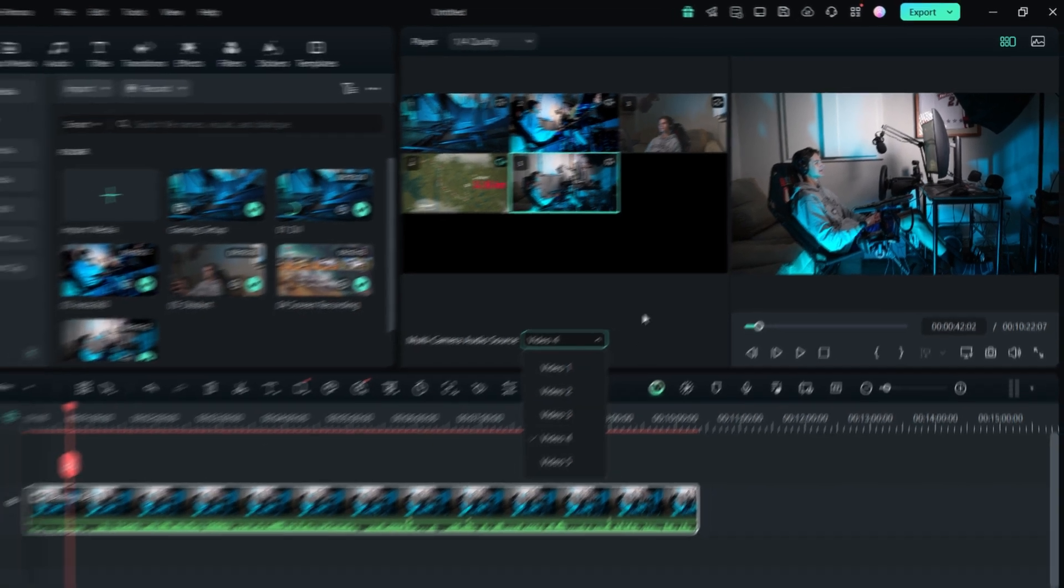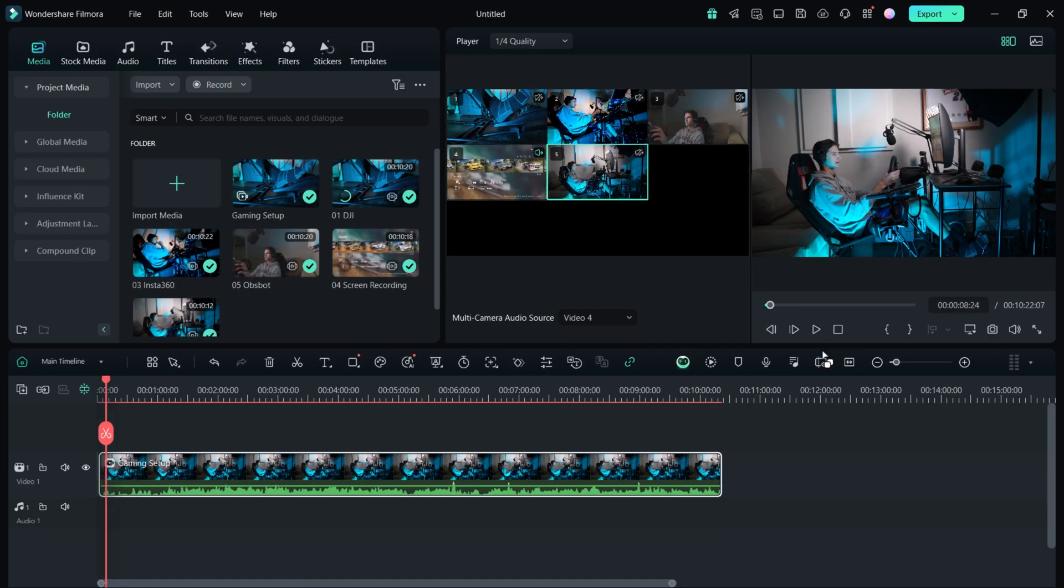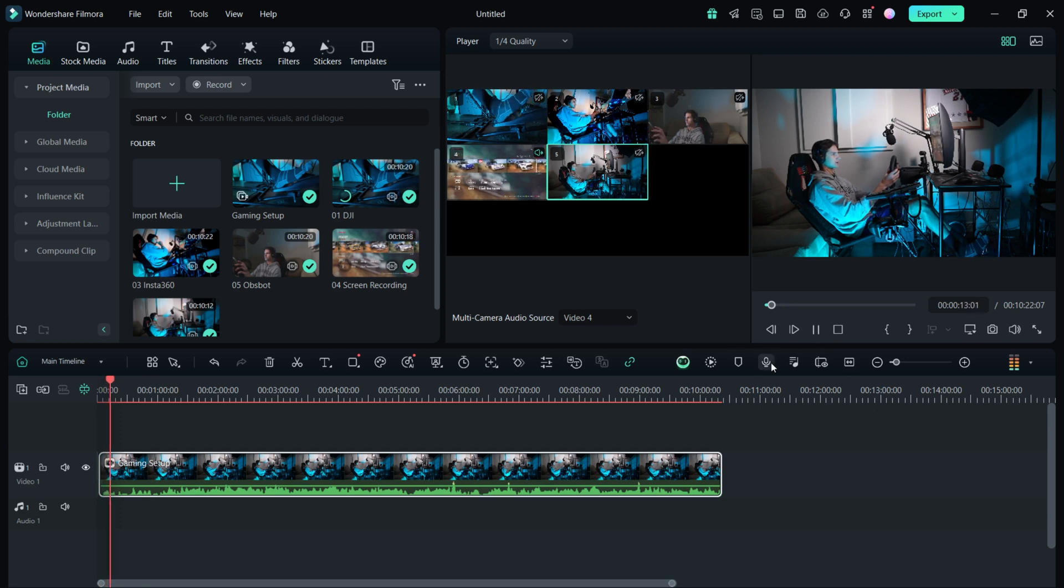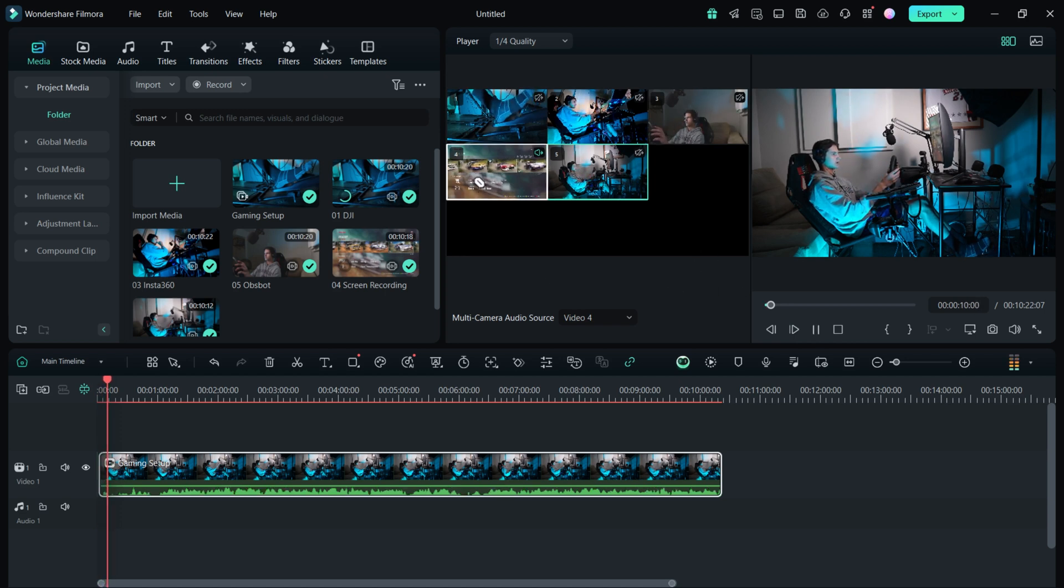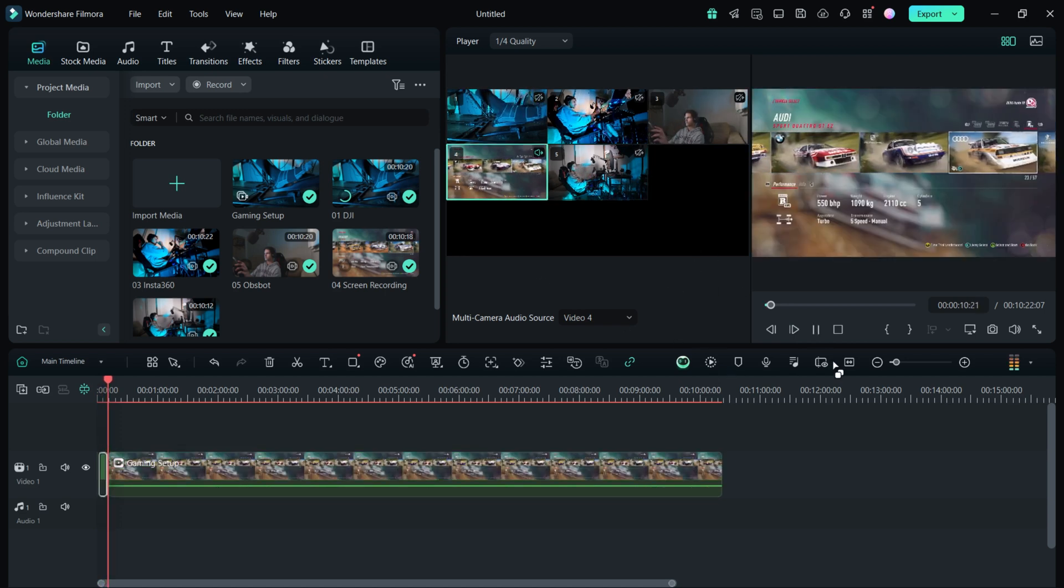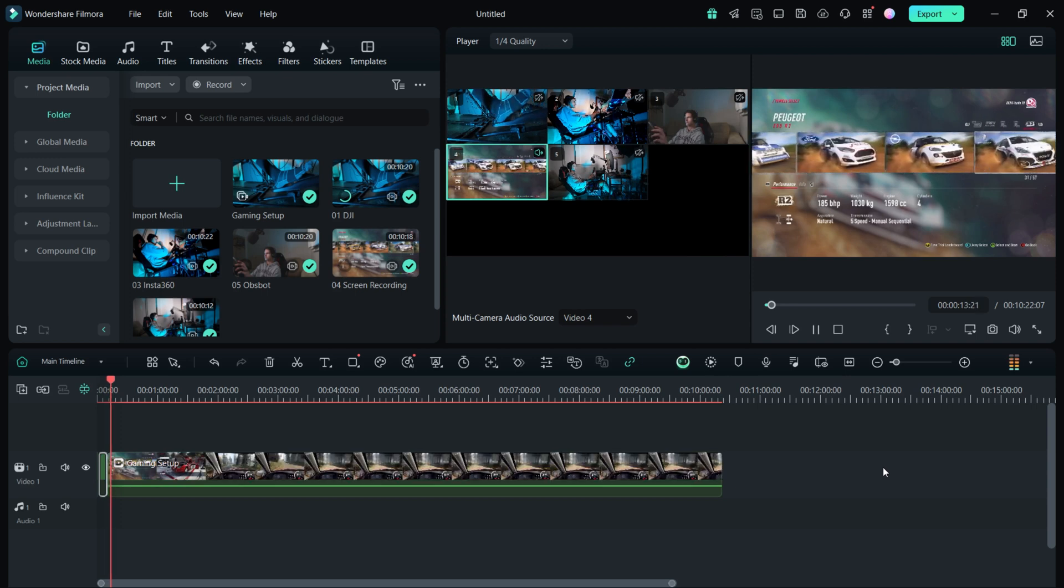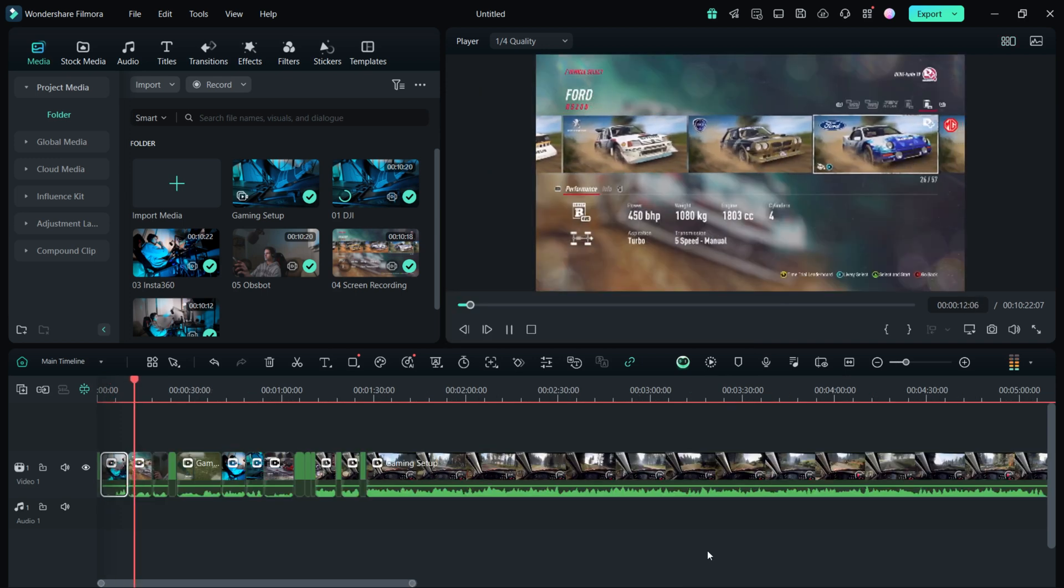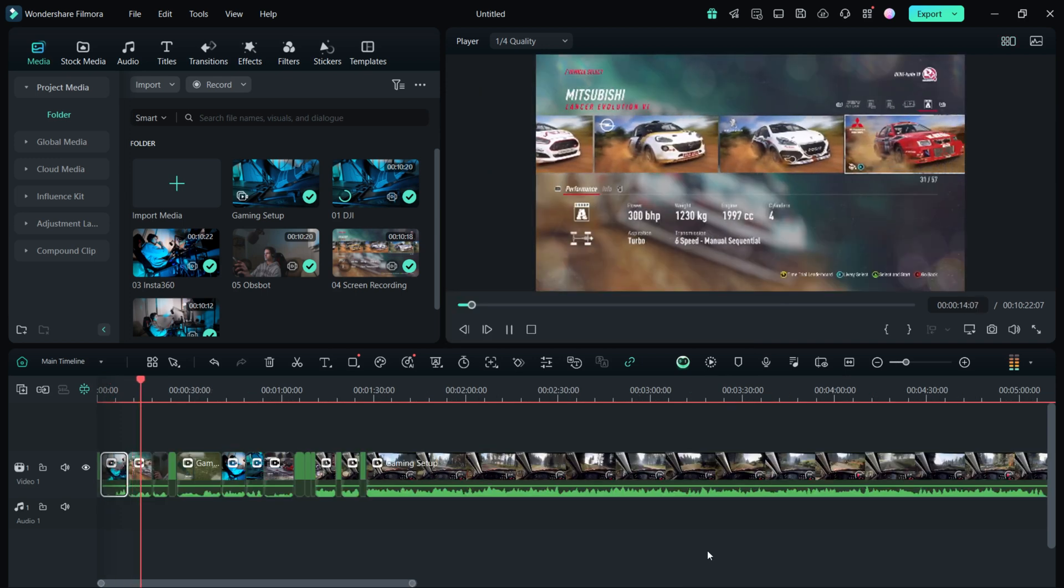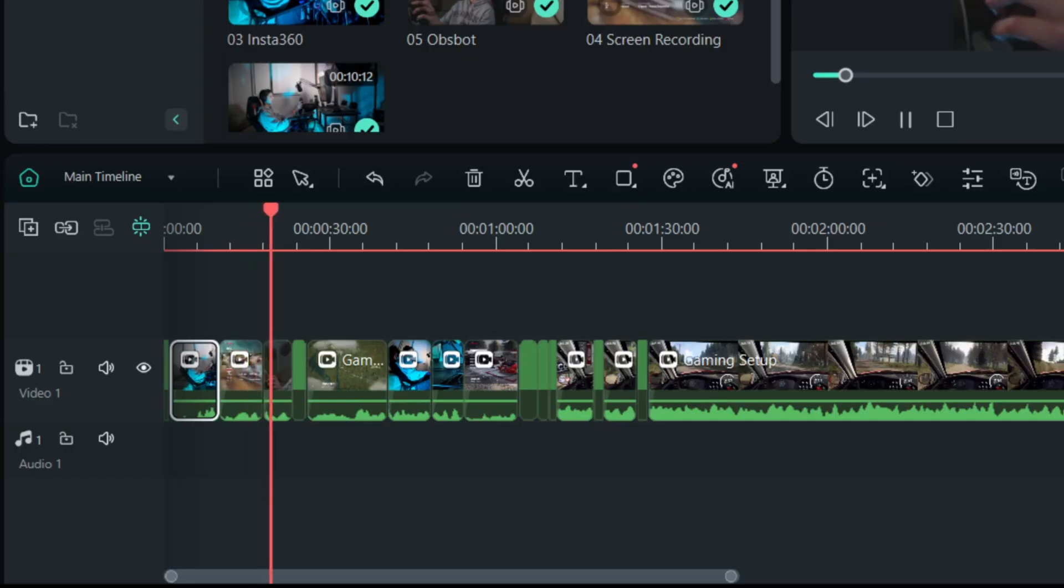Now I'm ready to edit and the process is really simple. I will play the video and as I listen to the video I will simply click on my preferred camera to select the angle I want. As I click the camera it will automatically make a cut and edit on the main timeline. Here is what I got after selecting a few camera angles. So this is the raw edit, pretty simple process and fun.